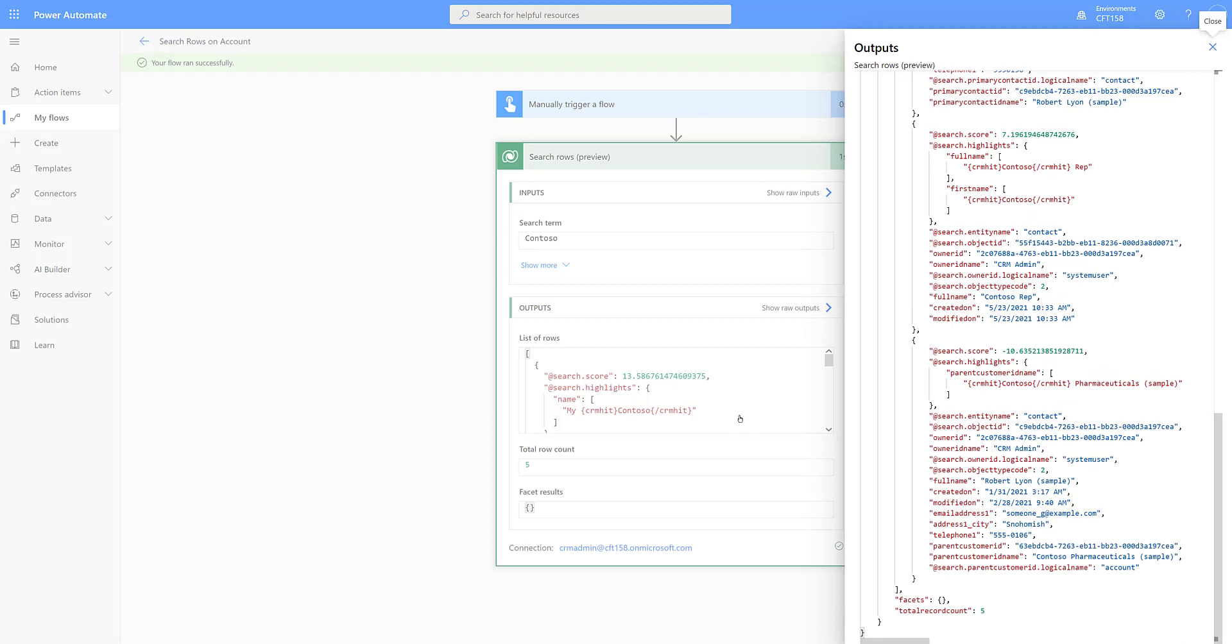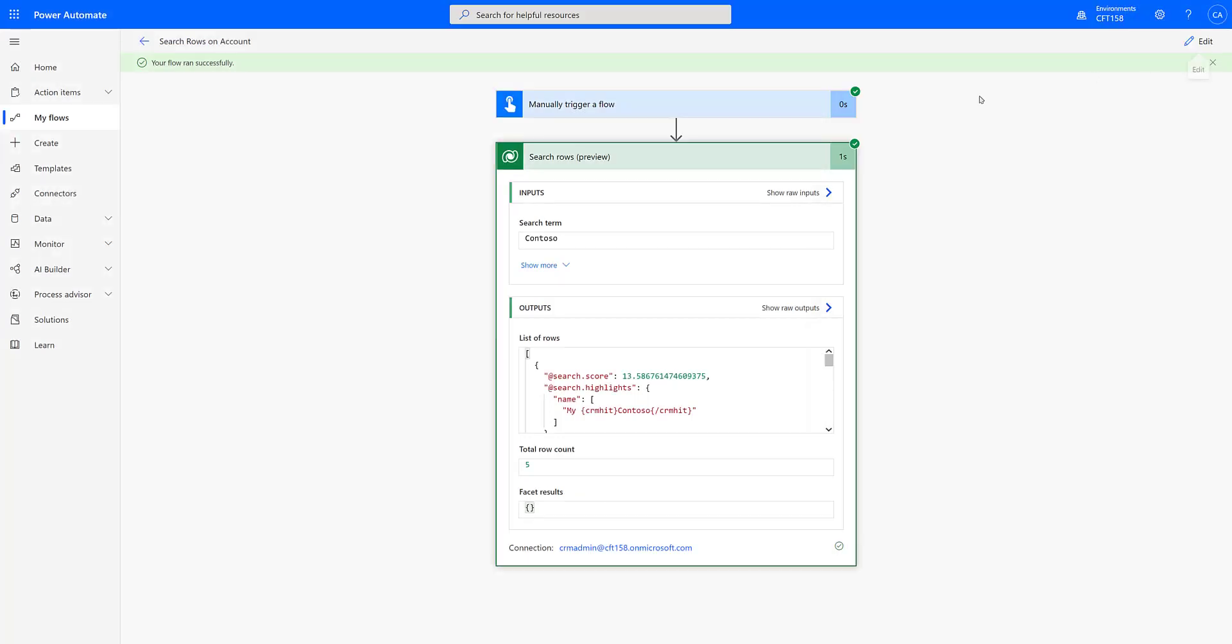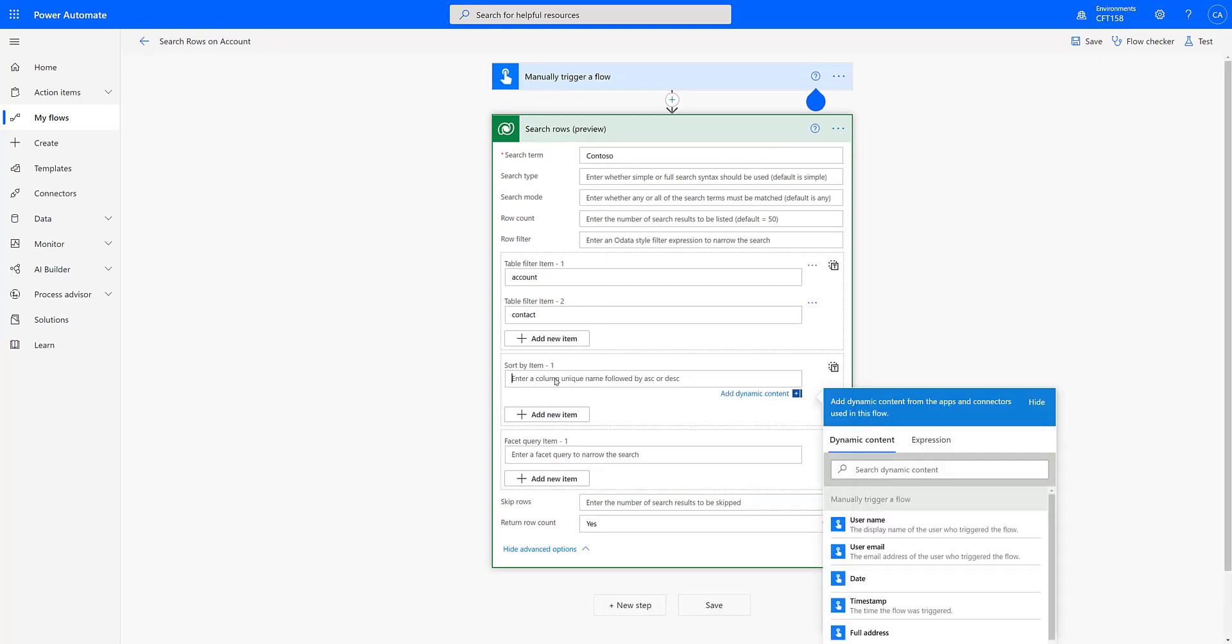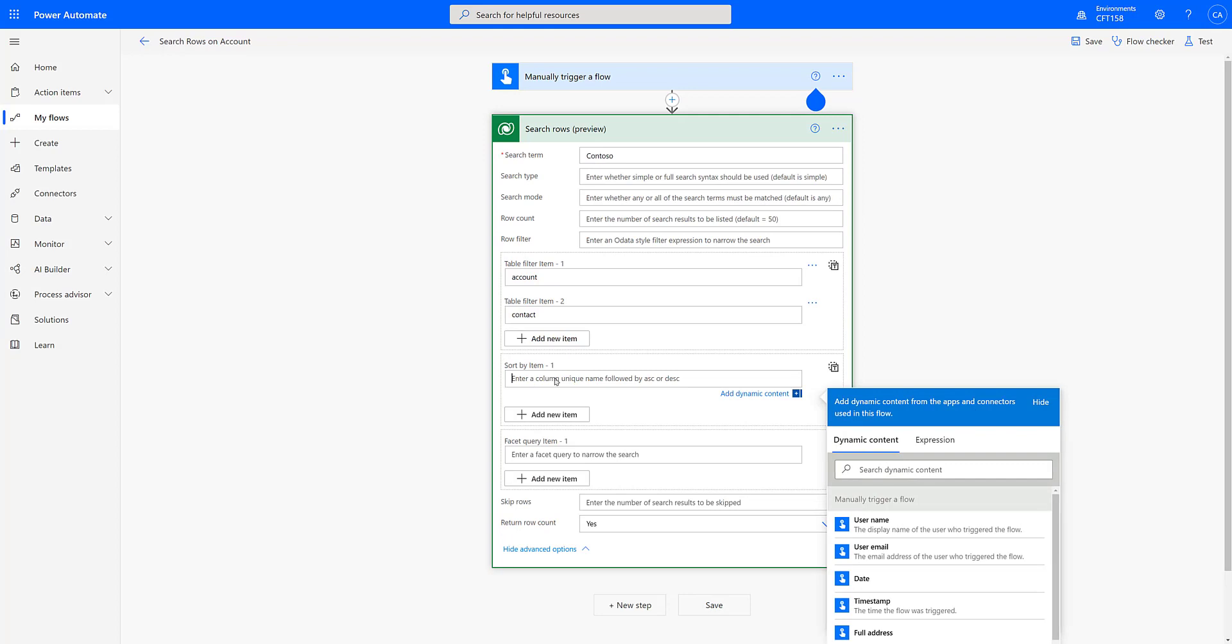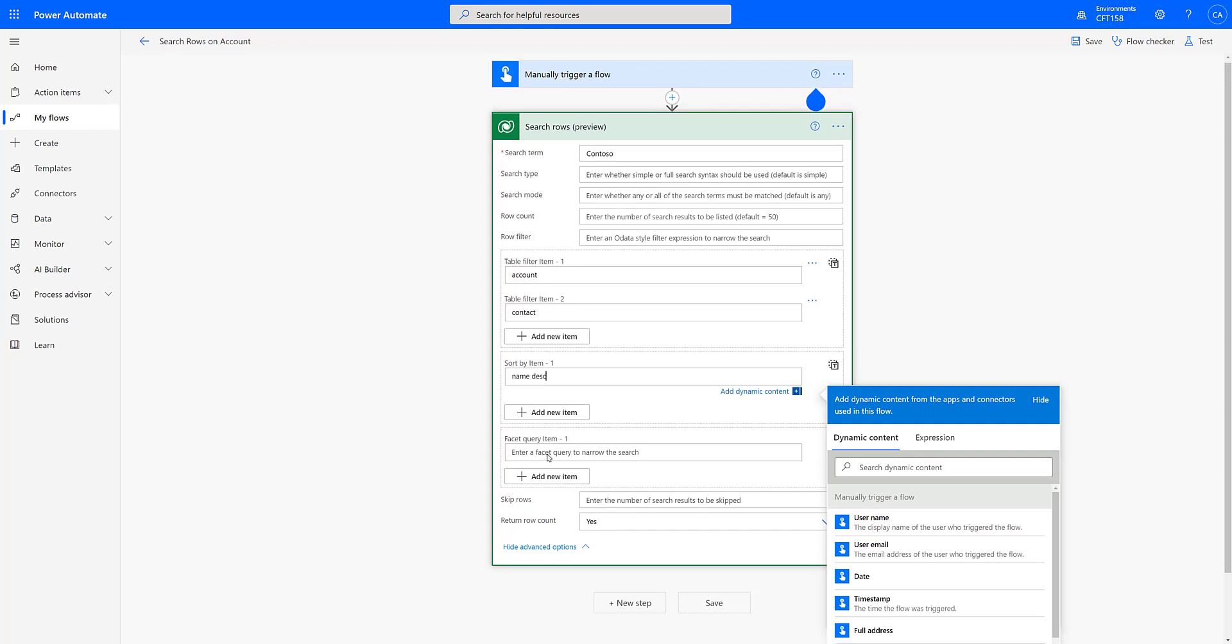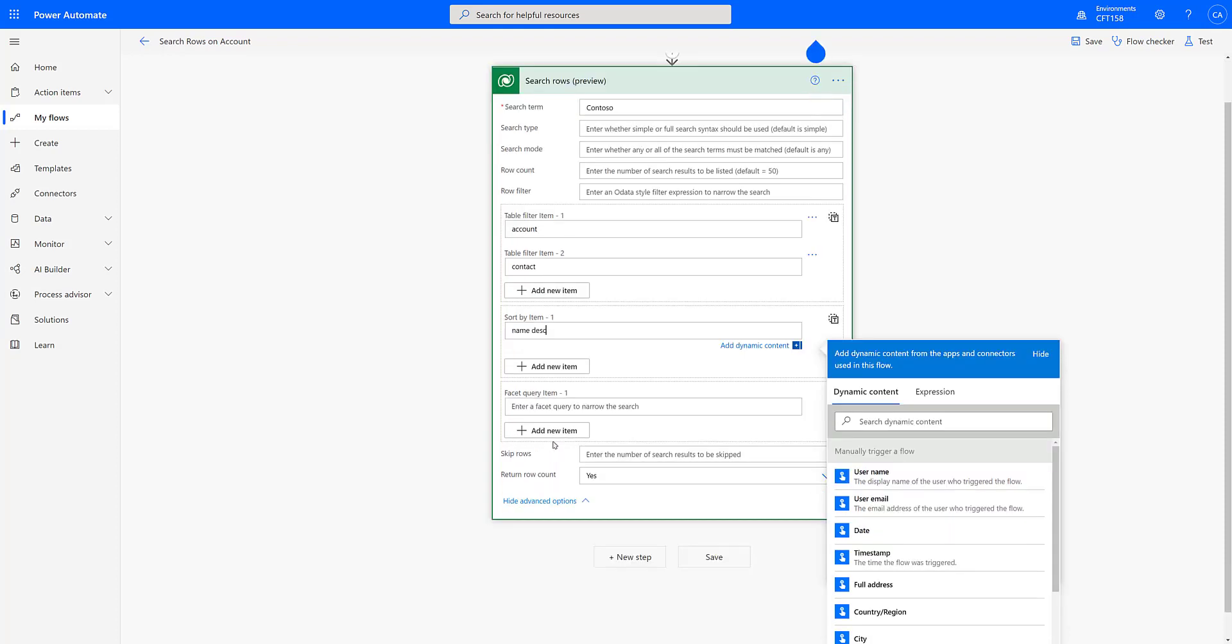Now let's explore further and add more parameters and see how our search is modified. So let me close this out and let's click edit again. Now the next we will be adding sorting. Let's sort by the name and in descending. So you can mention either ascending or descending and the name of the field.